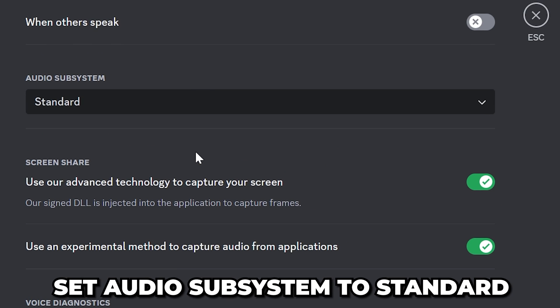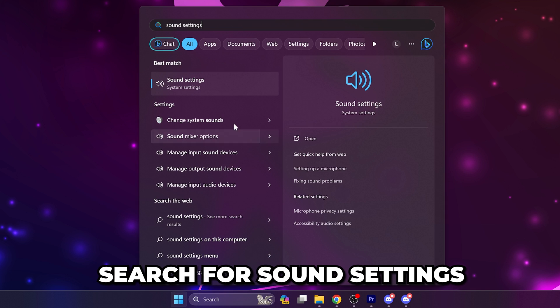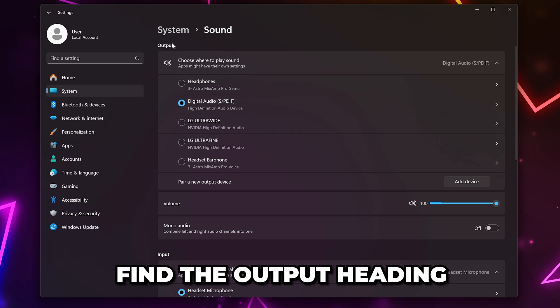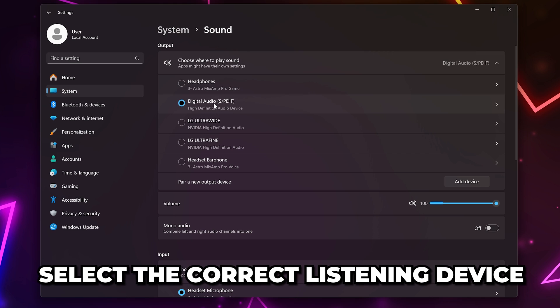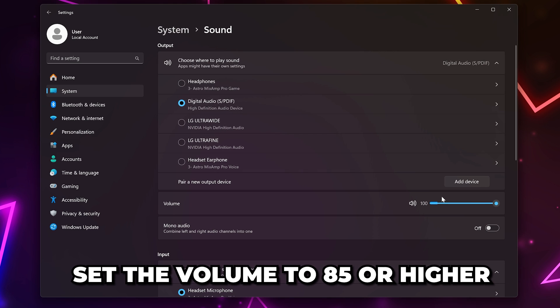Open the Start menu, search for sound settings, and open the sound settings. Find the output heading, then make sure the correct listening device is selected and the volume is turned up.